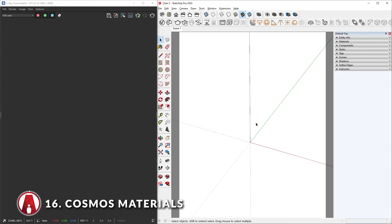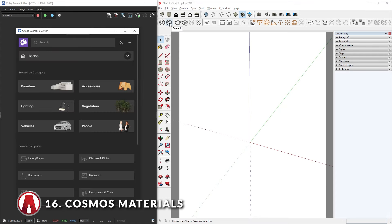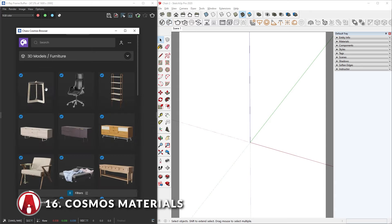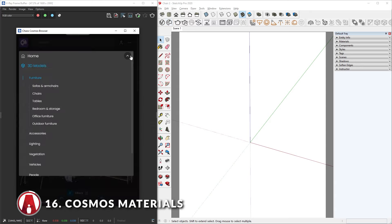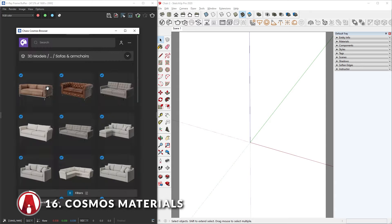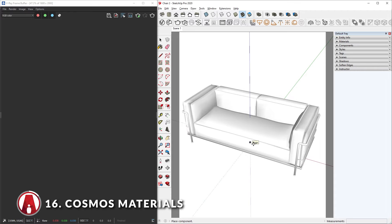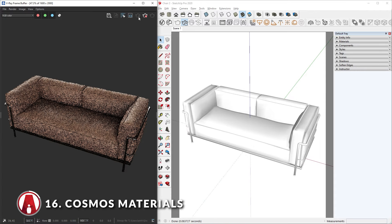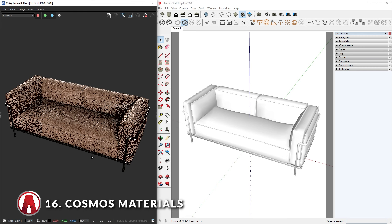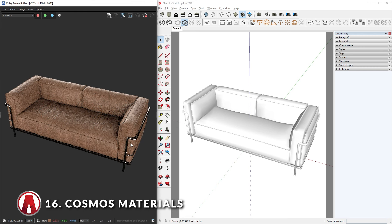Since update 1 of V-Ray 5, a new feature called Chaos Cosmos has been added, which is a library of quality assets that you can use for free. These are render-ready assets which already have materials applied to them, so you can just drop them in and click render. Chaos Cosmos is super convenient, and another cool thing is that you can change the materials of the objects if you like. To do that, first select the object and you will see it in the asset editor. Now click the right arrow to expand the right fly-out panel to see more options.